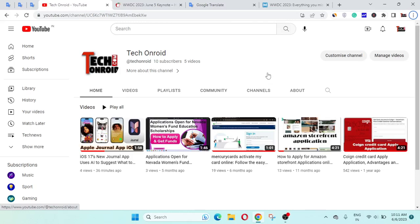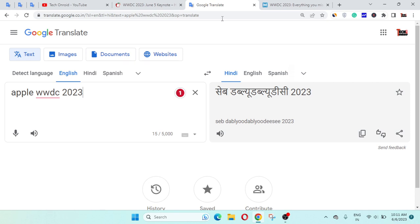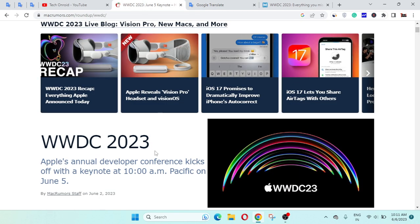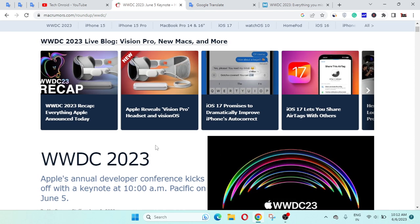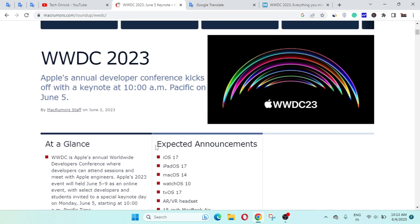Welcome to Tech on Radio YouTube channel. Here we are going to talk about the Apple WWDC 2023 news. And here we are on the MacRumors website.